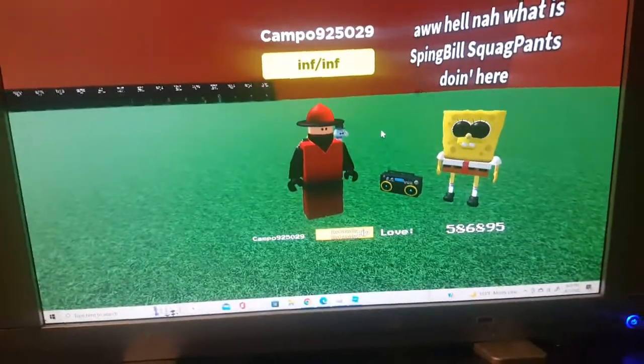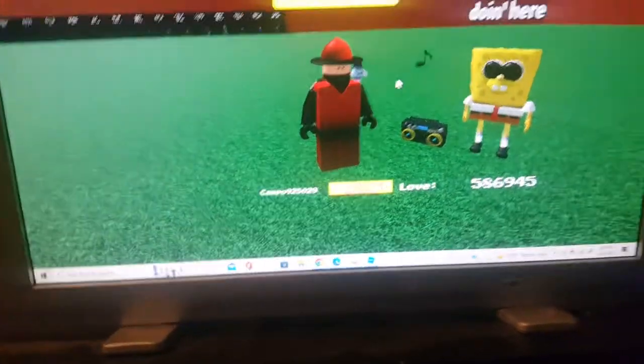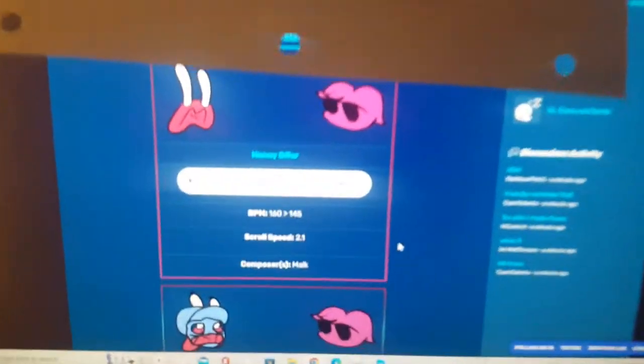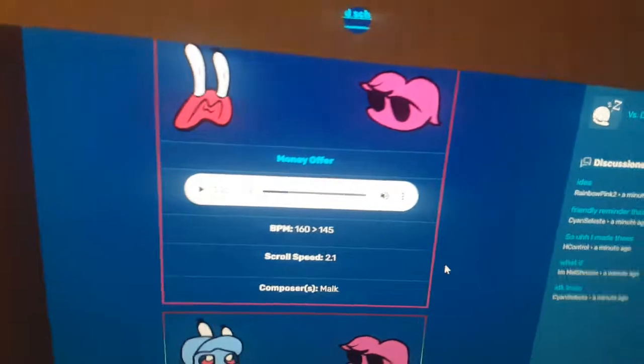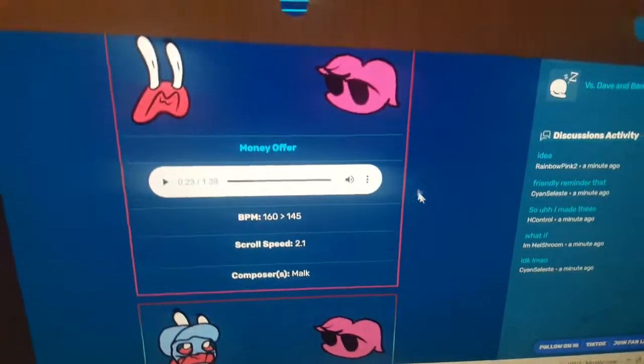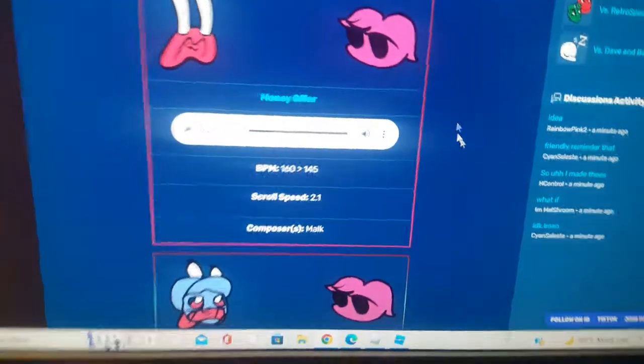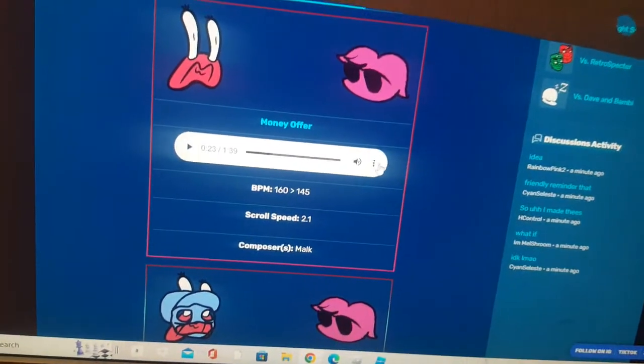Step one: you're going to want to go to wherever you're downloading your file from. I'm going to the SpongeBob Parodies Mod wiki because SpongeBob Parodies Mod has great music.